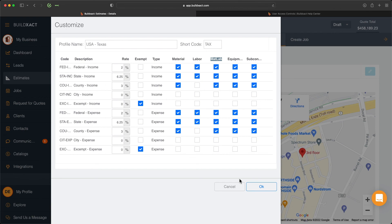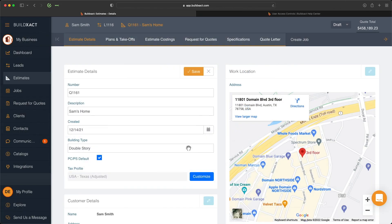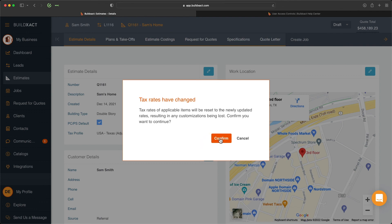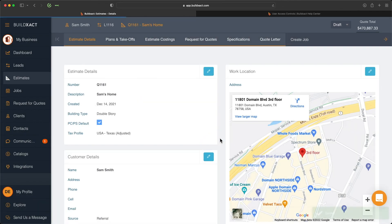Once I've done that, I want to save it. I'm going to click OK and click Save here. BuildExact is just going to give me a quick warning to let me know that it's now going to adjust the calculations based off of this tax profile. I'll go ahead and confirm those changes, and now those changes have been applied to just this specific estimate and the resulting job from it.